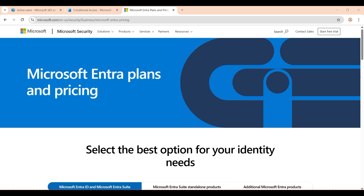I'll tell you about the plans and which one is useful for your organization — the difference between three plans. There is Microsoft Entra ID Free, Microsoft Entra ID P1, and Entra ID P2. Free comes by default when you create a tenant, and P1 and P2 you need to purchase.